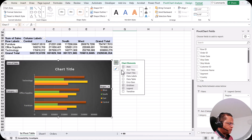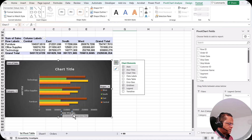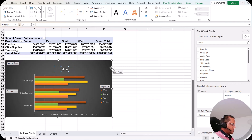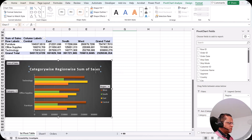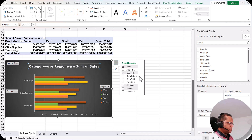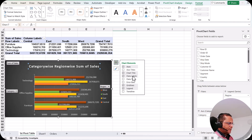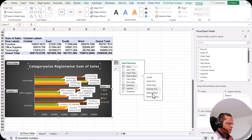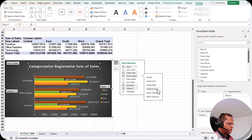Then we have axis titles — if I enable this, we get axis title labels on the chart that you can edit. We also have the chart title; I can give it a name like 'Category Wise Region Wise Sum of Sales'. For data labels, I can click the arrow and decide where to place them: center, inside end, inside base, outside end, data callout, and more. Let me go for 'Outside End'.